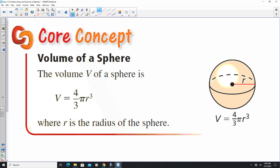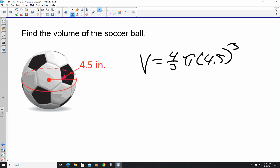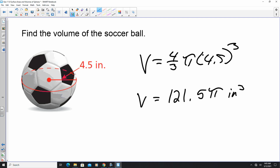Looking at the volume of a sphere, the volume of a sphere is 4 thirds pi r cubed. We need the radius to find the volume. Here we have what looks like a soccer ball with a radius of 4.5 inches, and they want us to find the volume. The volume is 4 thirds pi times 4.5 cubed. 4.5 to the third times 4 thirds gives us an exact answer of 121.5 pi cubic inches, or approximately 381.7 cubic inches.